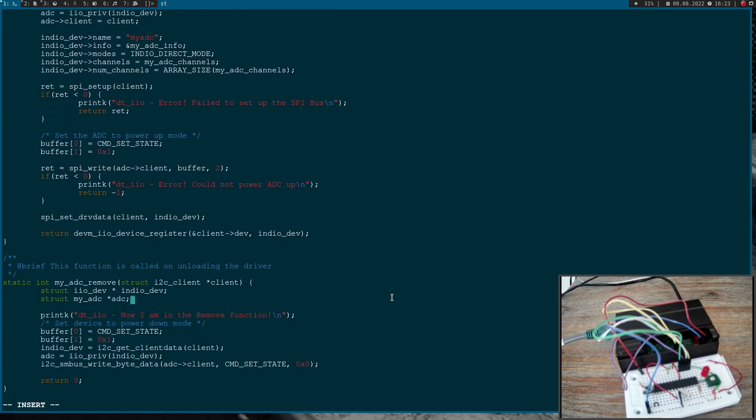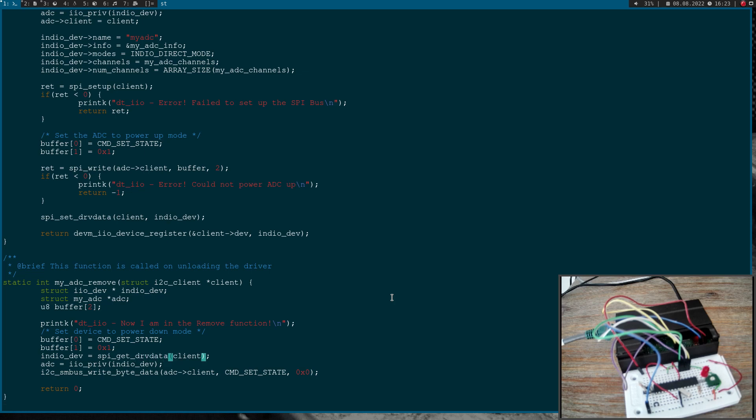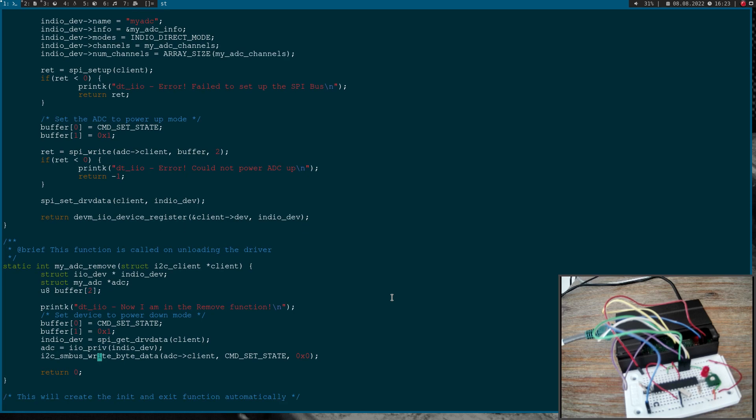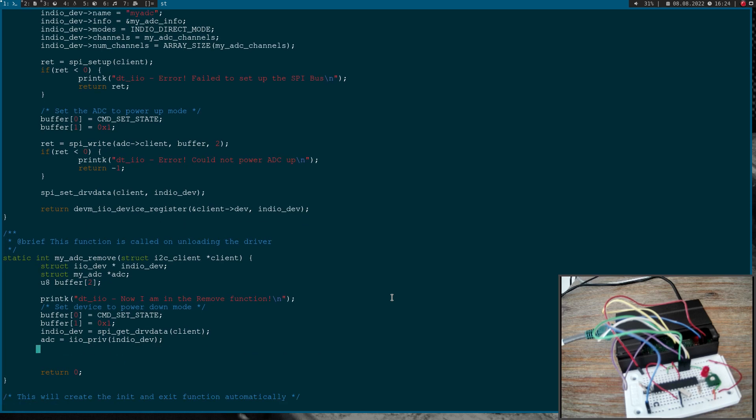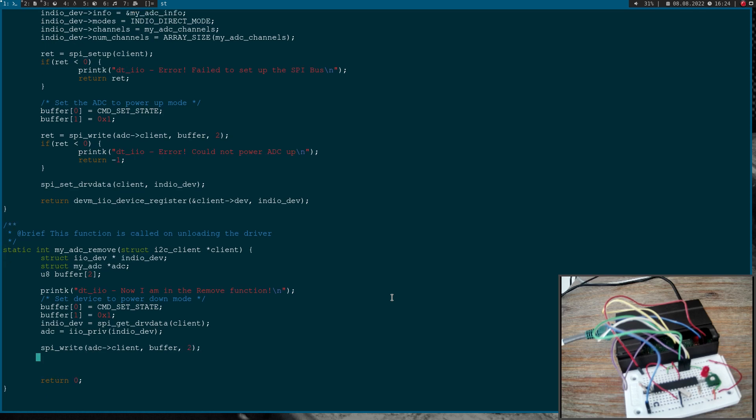So let me first add my buffer here, my two byte array. I can fetch my data with SPI get driver data. Then I will have my industrial IO device data and I can fetch my ADC data from it. Then I have the necessary information to shut this down or to set this to power down mode and I can do this with SPI write once again. I want to write to ADC client, I want to write up my buffer, and the buffer is two bytes in size. Now I'm setting the device to power down mode. So that's it.